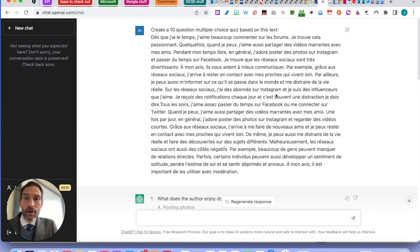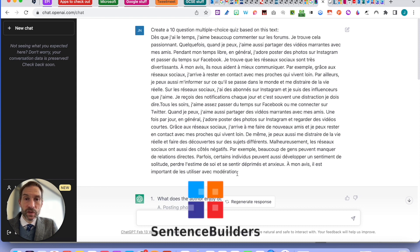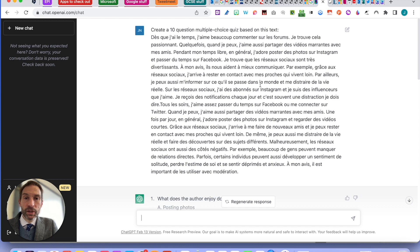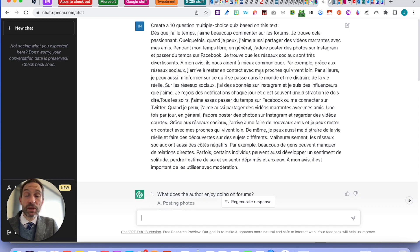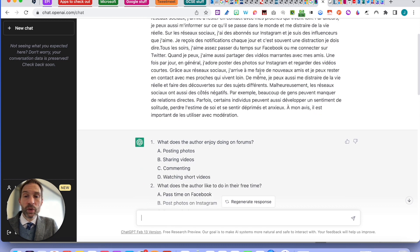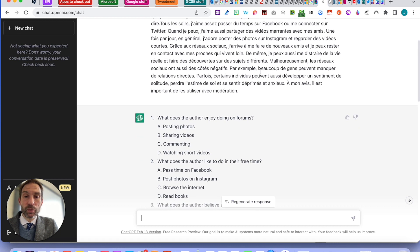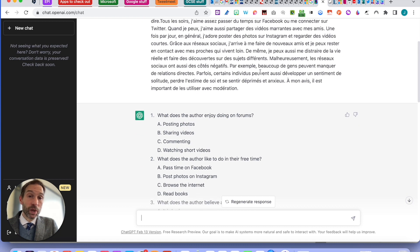Okay, I've entered here that I want to create a 10-question multiple choice quiz based on the text. I picked up a text from the wonderful website SentenceBuilders.com. I didn't ask the text to be in a certain language, but the questions - you can request them to be in English, you can request them to be in French, or whatever language you want them to be.